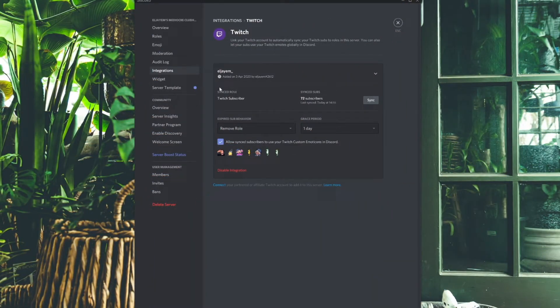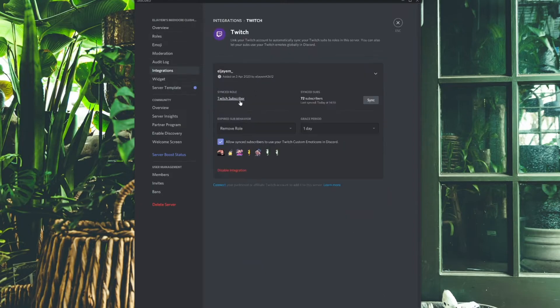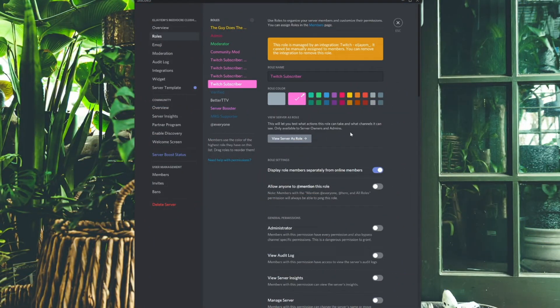Now let's get into editing your subscriber roles. A lot of tutorials say you need to create a role, but you don't — it would have already been created when you first synced everything up. You can edit the existing role's name and details, or make a new one and swap it in. Head back to the Role section, click on Twitch Subscriber — this is the base role. You'll see mine has Tier 1 through 3. You can change the name and color here.